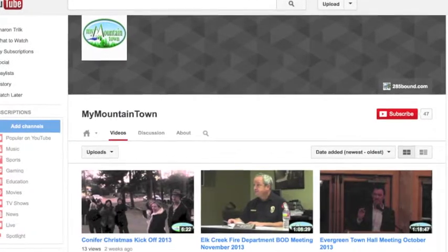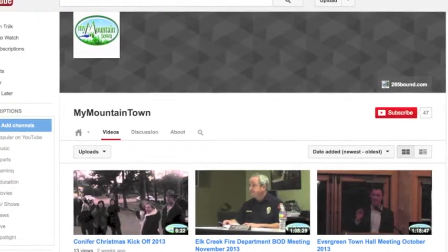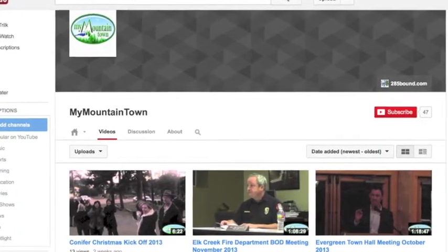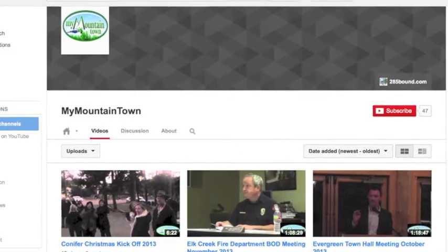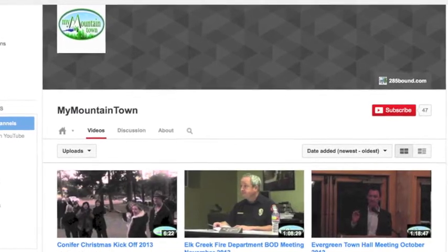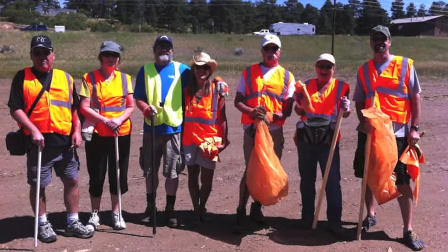Our YouTube channel has 47 subscribers and our videos have had over 45,000 views. We believe it's very important to help people stay informed in what's going on in the community.